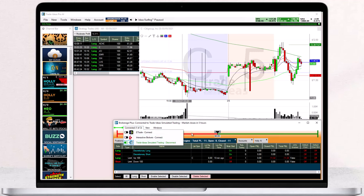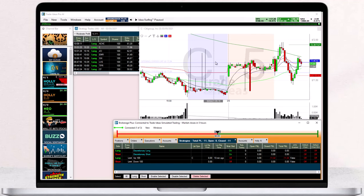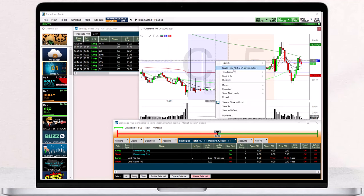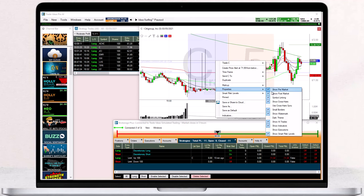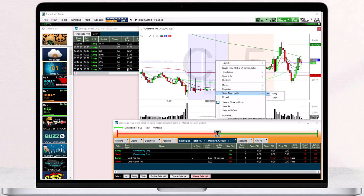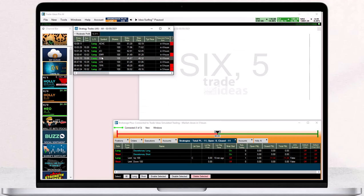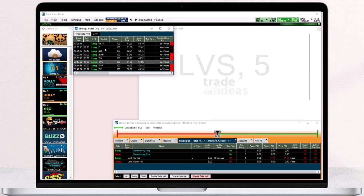Once connected, make sure your chart has symbol linking enabled. Just right-click into it, select Properties and then Symbol Linking. This way, the chart will always display the symbol that you select in any trade ideas window.